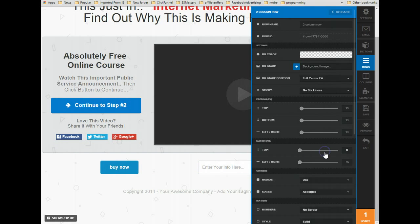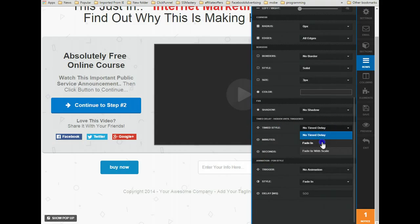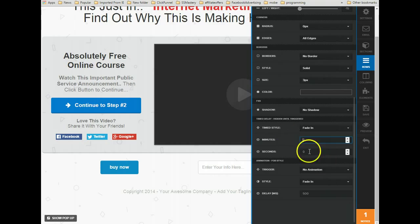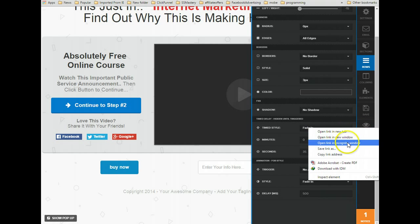We'll go to Settings, and under Time Delay we're going to have it fade in. For video purposes, I'm only going to set this to 35 seconds. When we save this, we go to Preview and open it in a new incognito window if you're using Chrome.